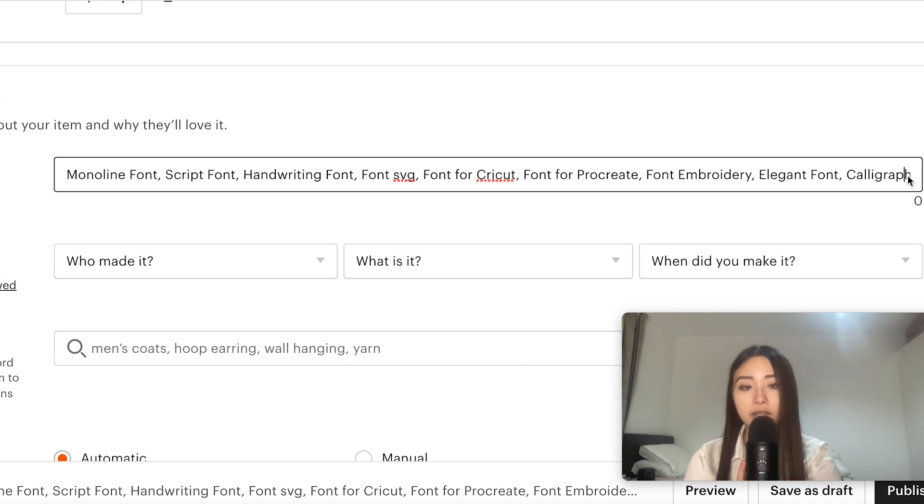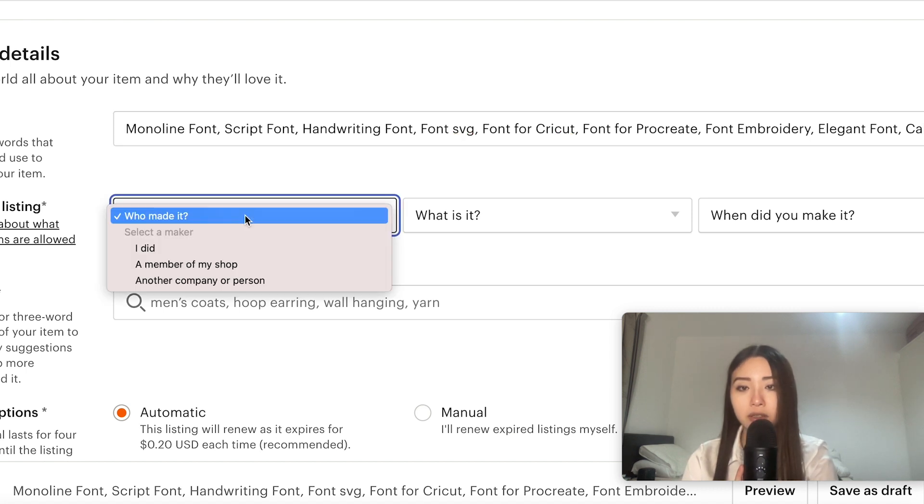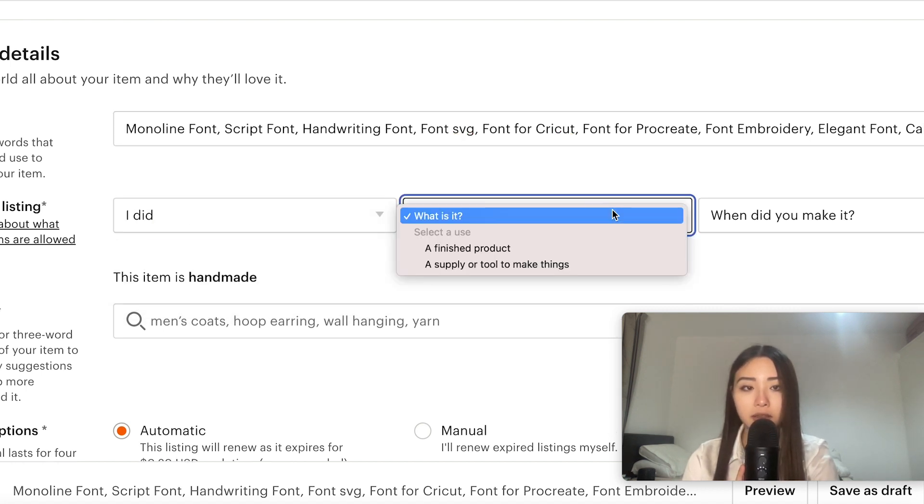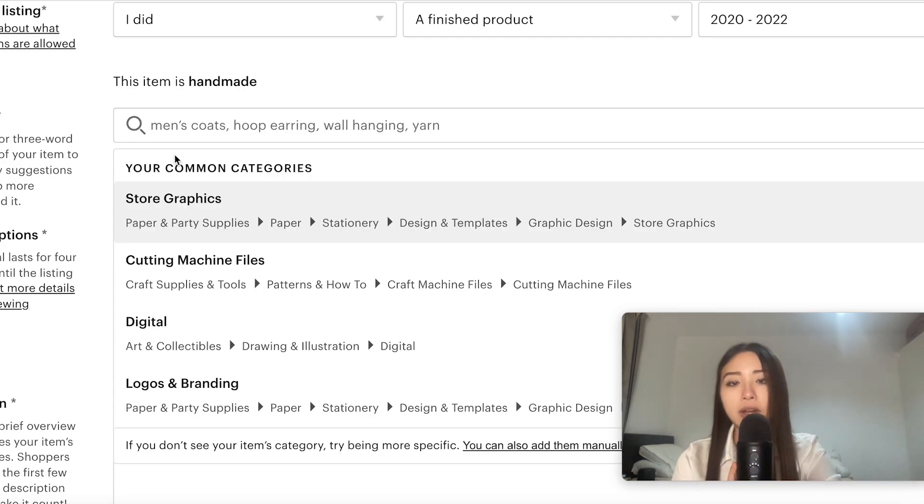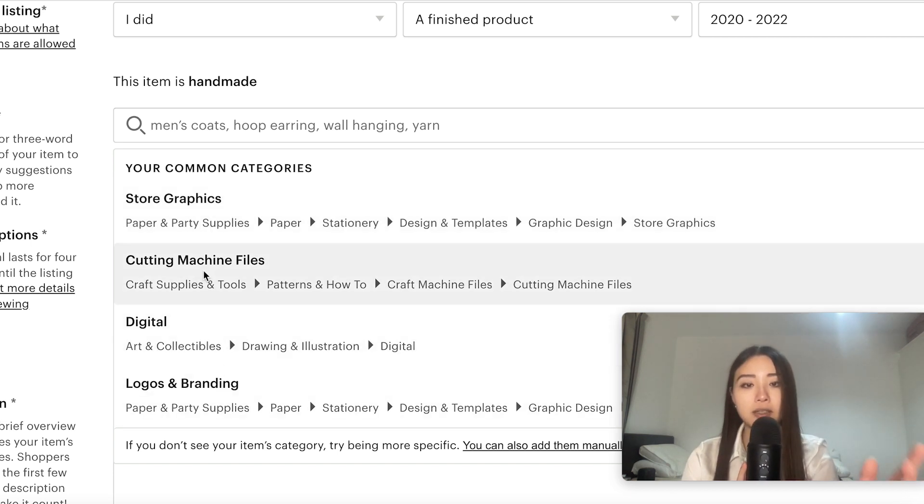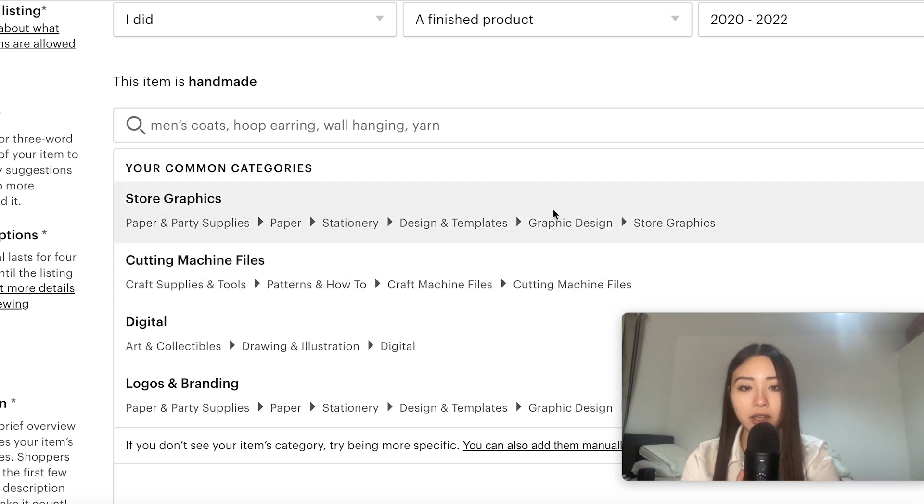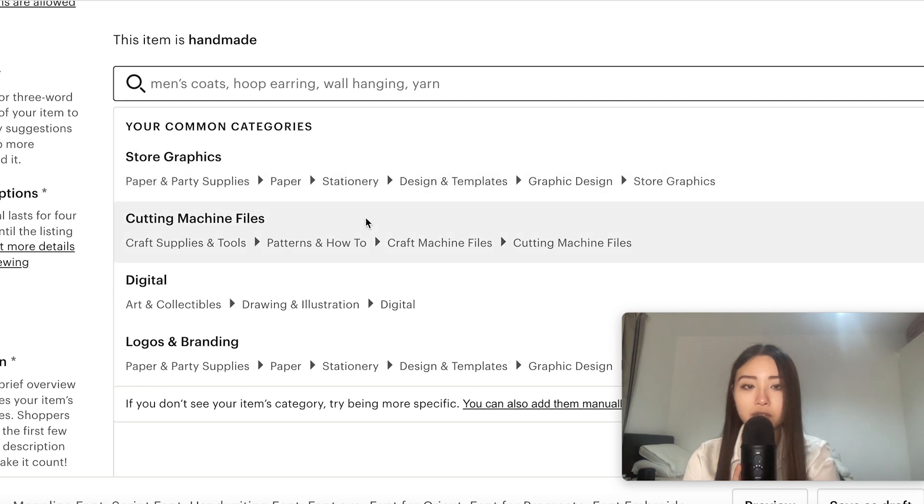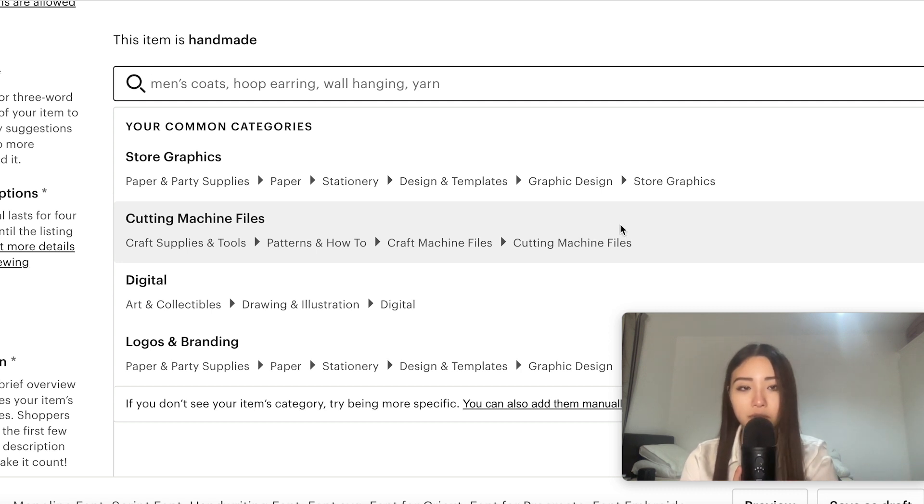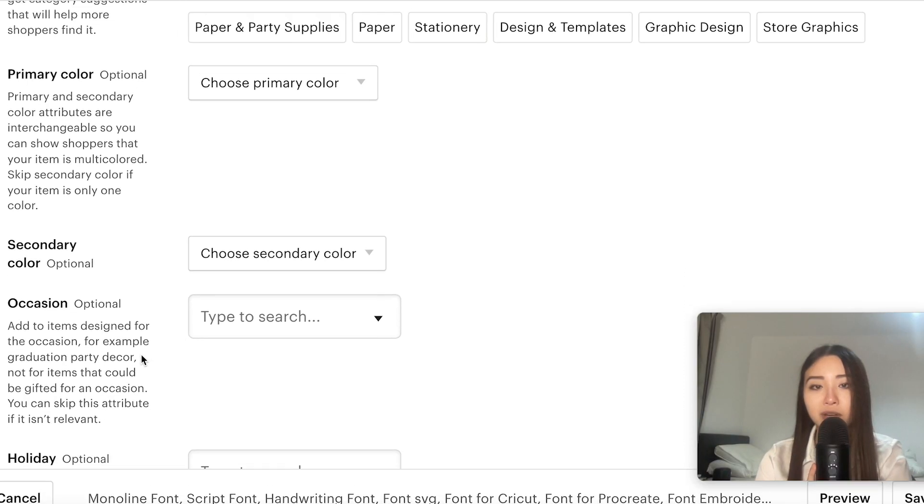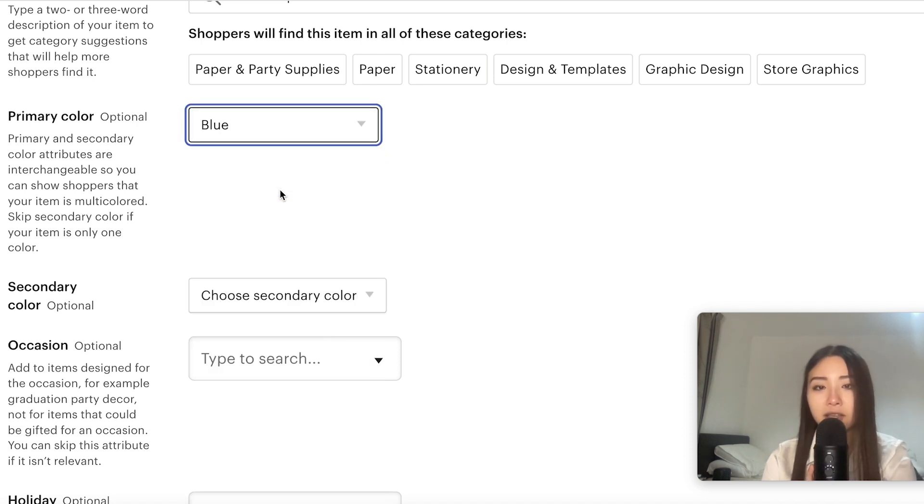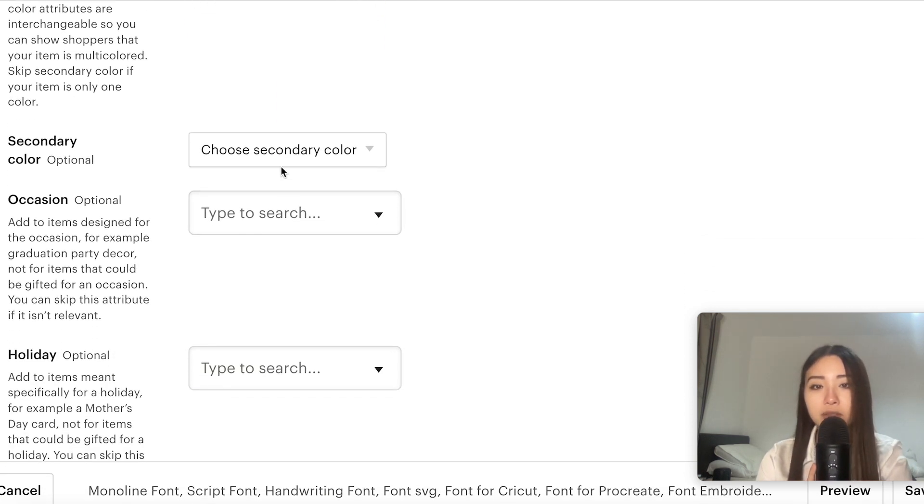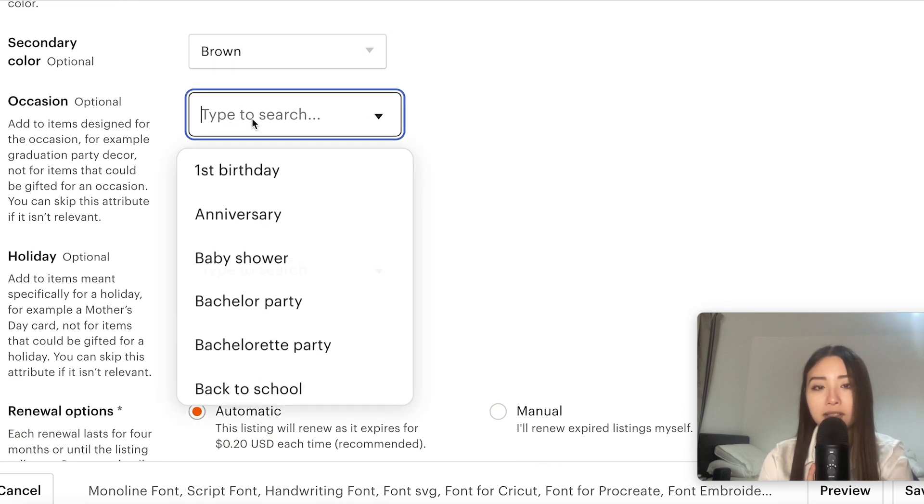About this listing you're just gonna put I did and then what is it, a finished product. When did you make it? Recently. Now for the category you want to pick a relevant one, but sometimes there are multiple that are relevant to your product. In that case I think it makes sense that you pick the category with the longest list of things leading up to it because your listing will be indexed on more sections. So for this one I would pick store graphics or logos and branding, but to be honest I do find a lot of my customers are Cricut users, so sometimes I do pick cutting machine files. I sort of alternate between the two categories. For the rest of these just pick the relevant options if they apply. If not then just put something there anyway because it helps index the listing in more places.